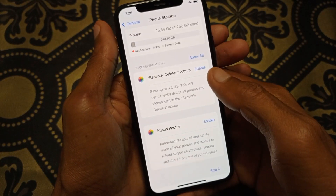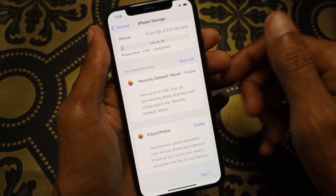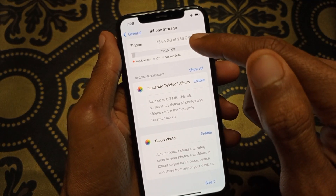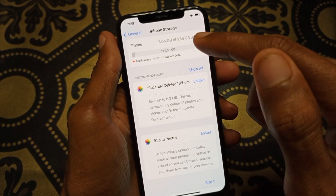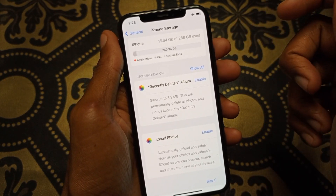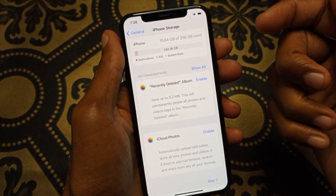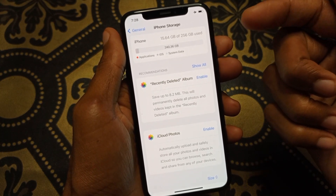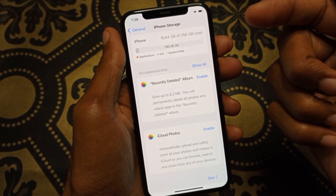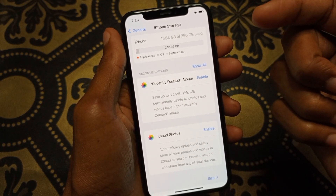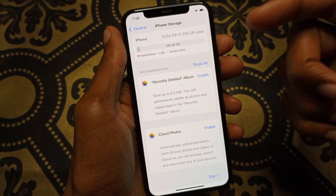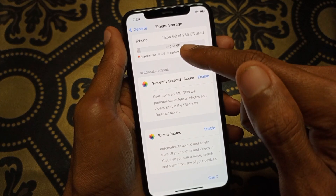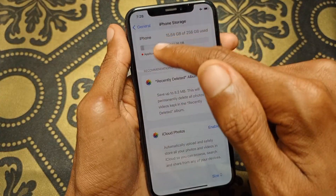From here, check whether your storage is full or not. If your storage is full, you need to delete some data, because the lagging problem occurs when your storage is full and your RAM will be full as well. After clearing some storage, your RAM will be released.